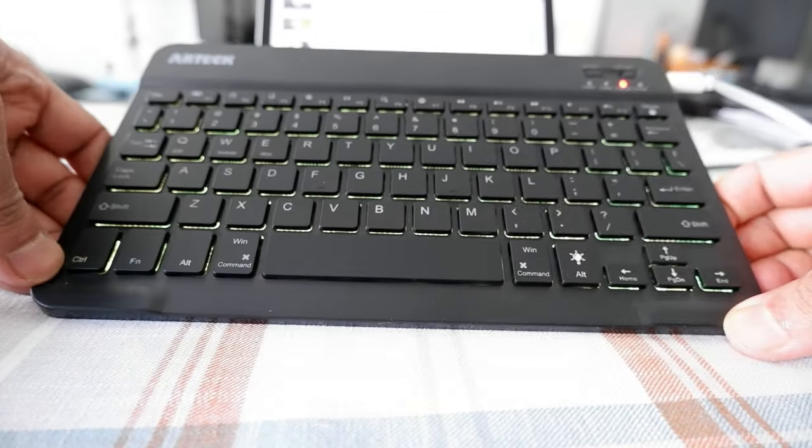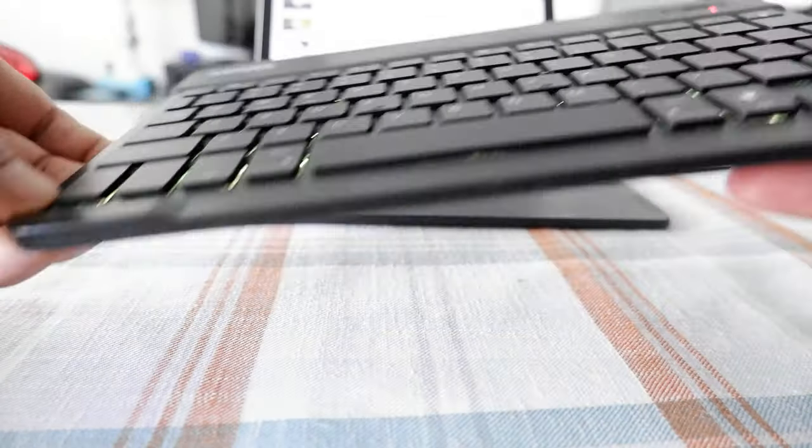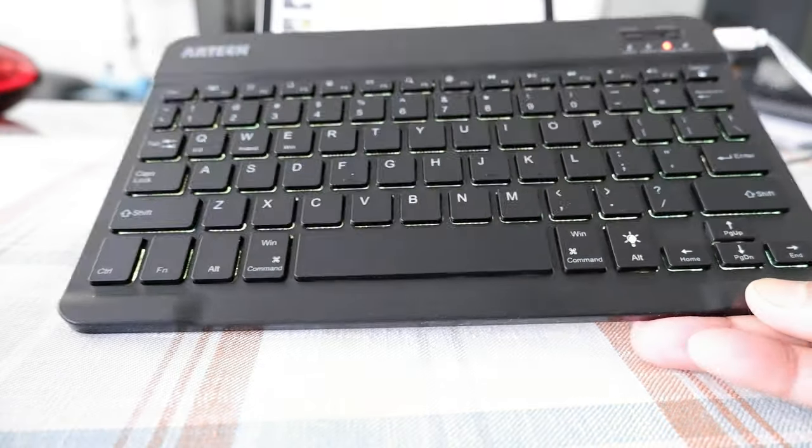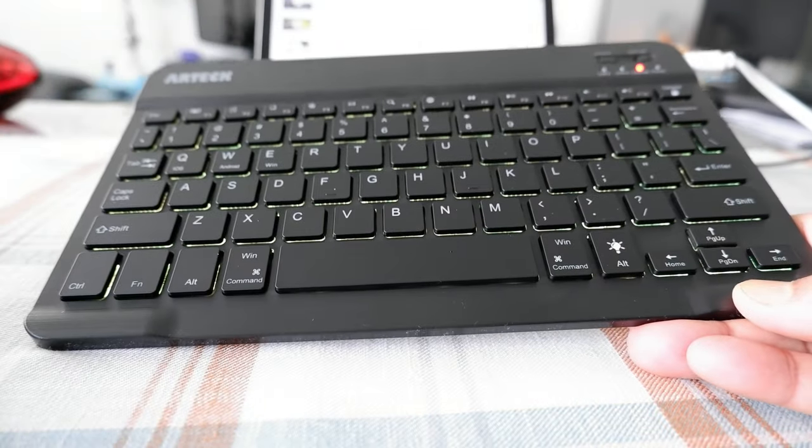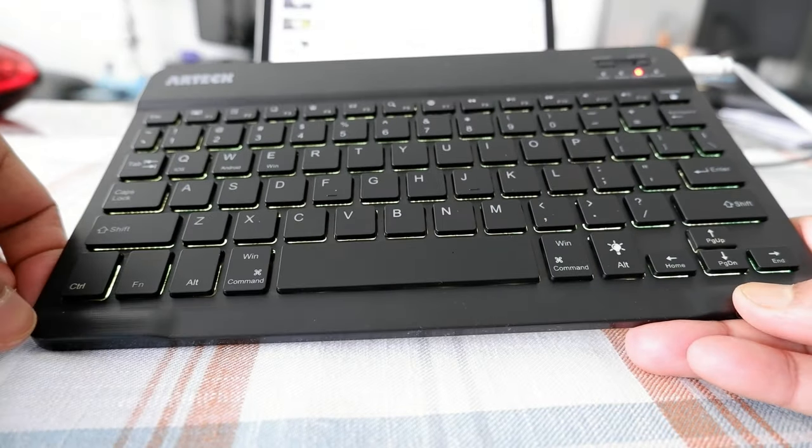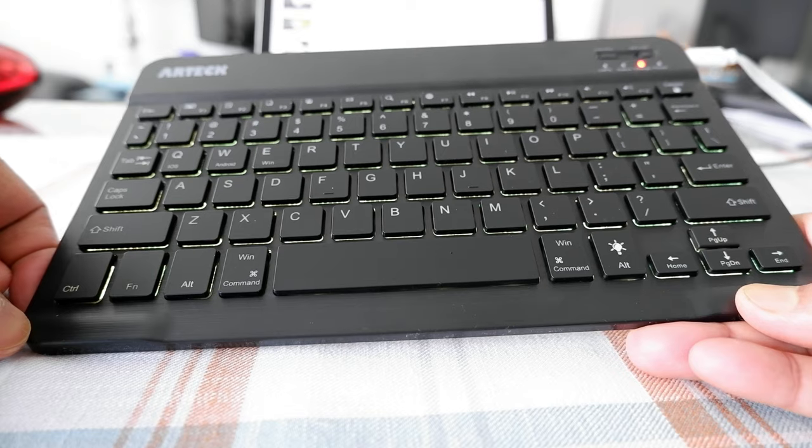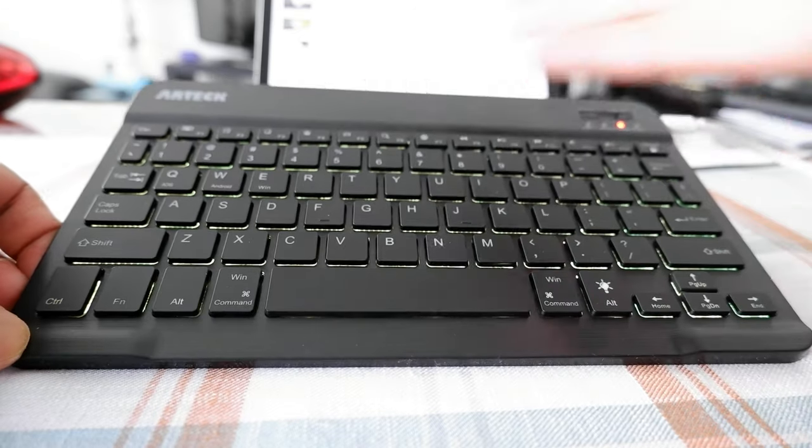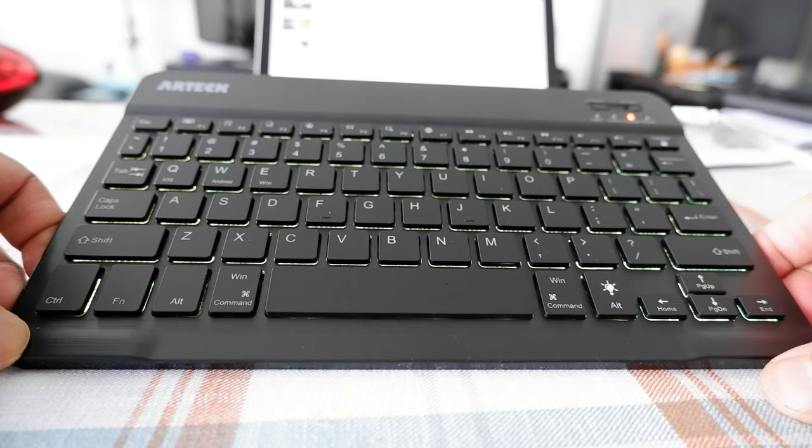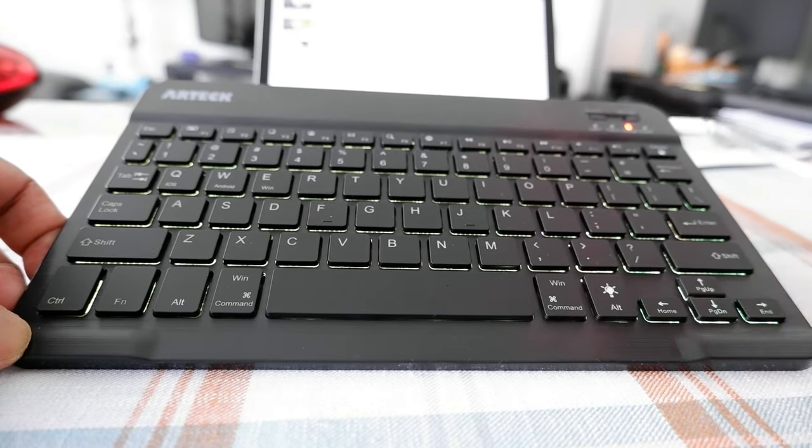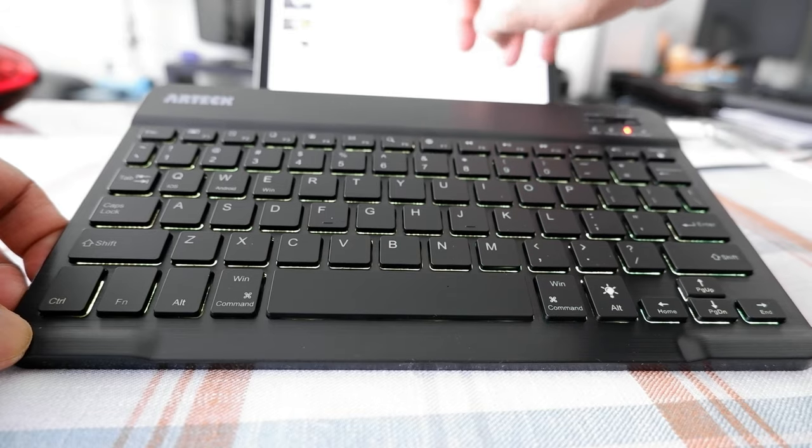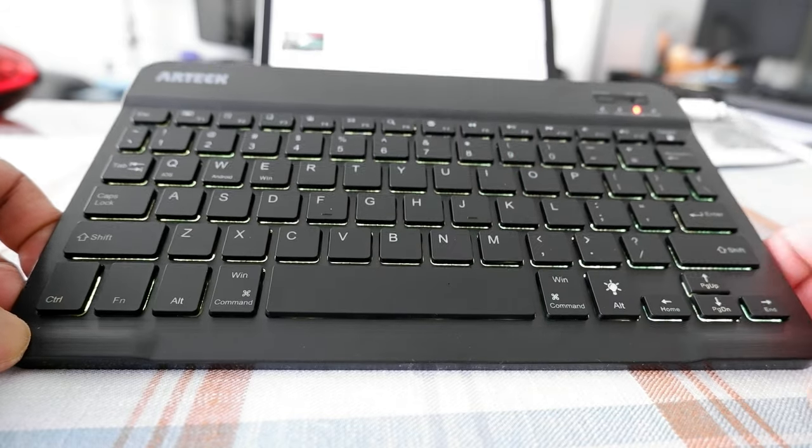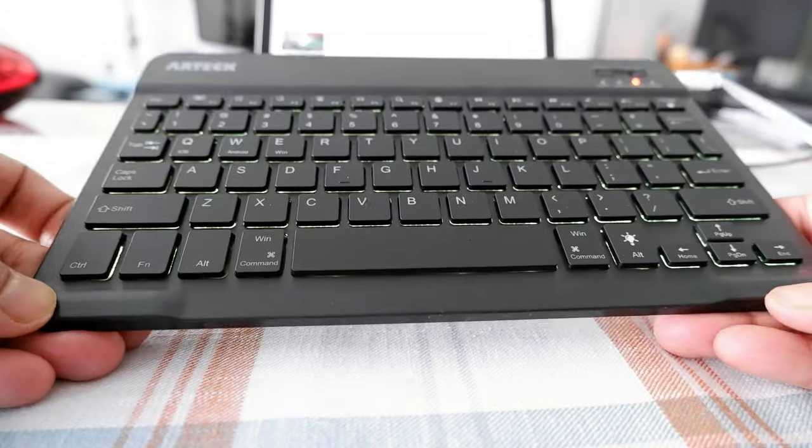So this is going to be very handy when you travel, but definitely you're going to need an external mouse because this is just a keyboard. So you need to have a mouse if you don't have a touchscreen like this.